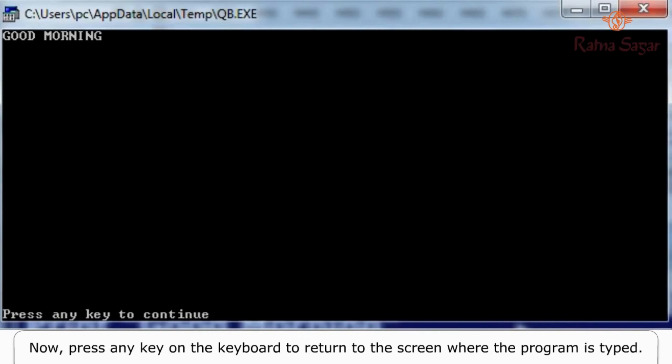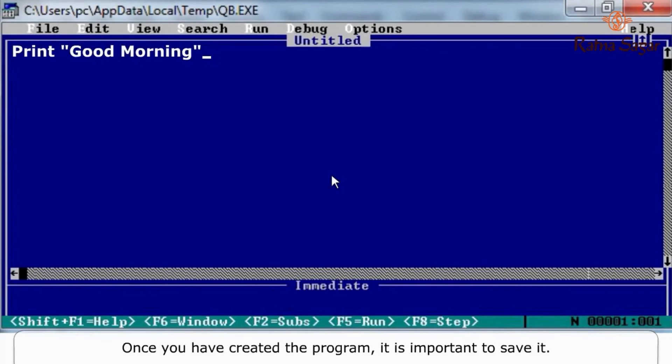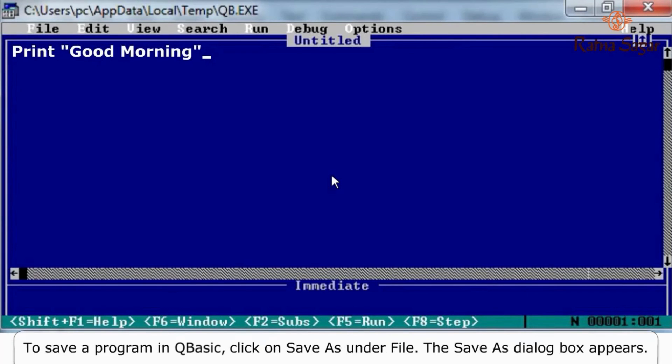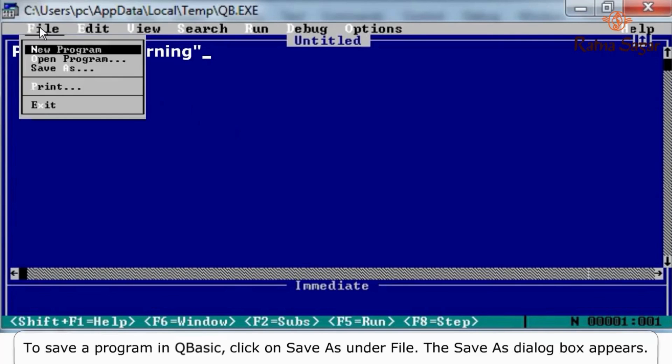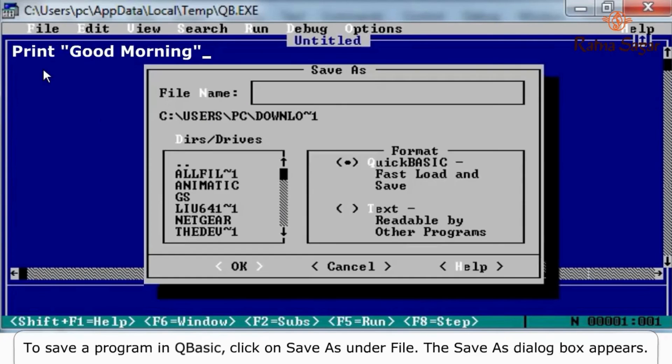Now press any key on the keyboard to return to the screen where the program is typed. Once you have created the program, it is important to save it. To save a program in QBasic, click on Save As under File. The Save As dialog box appears. Type a file name and click OK.